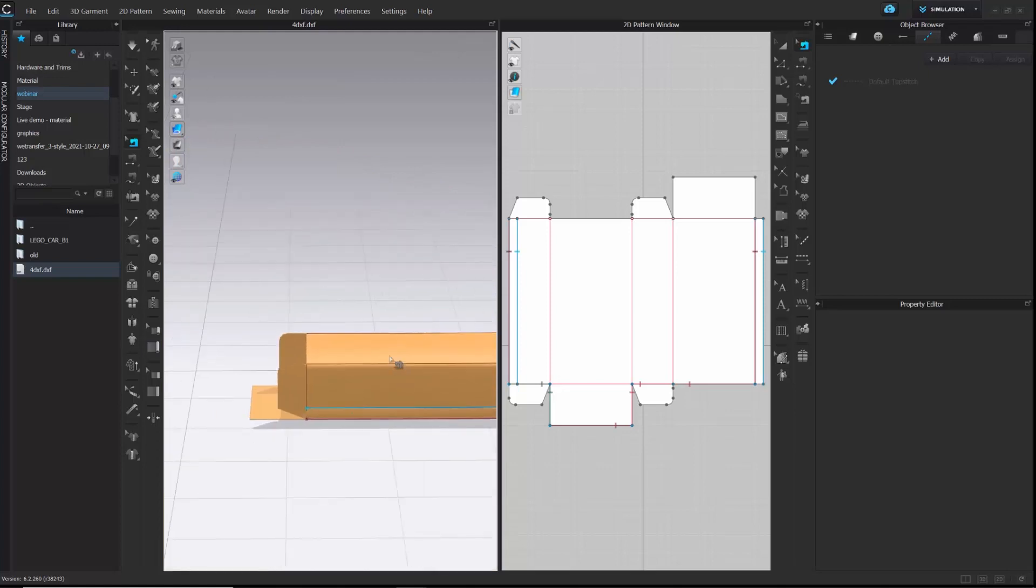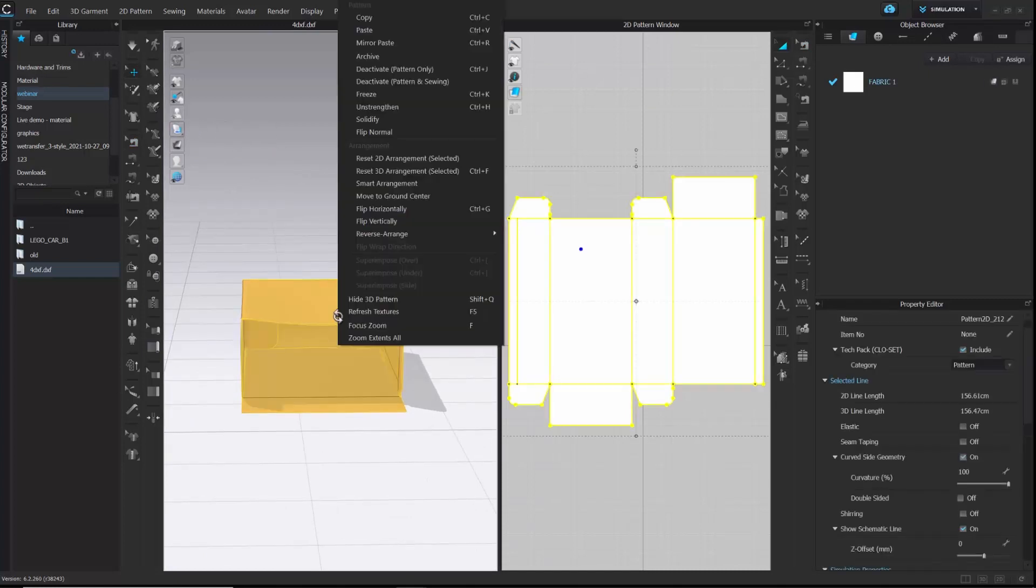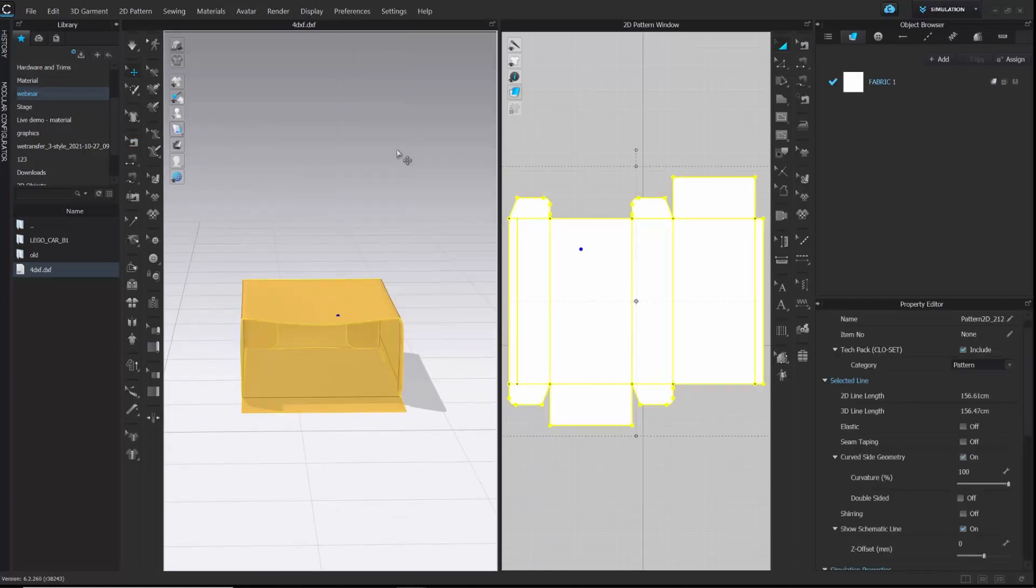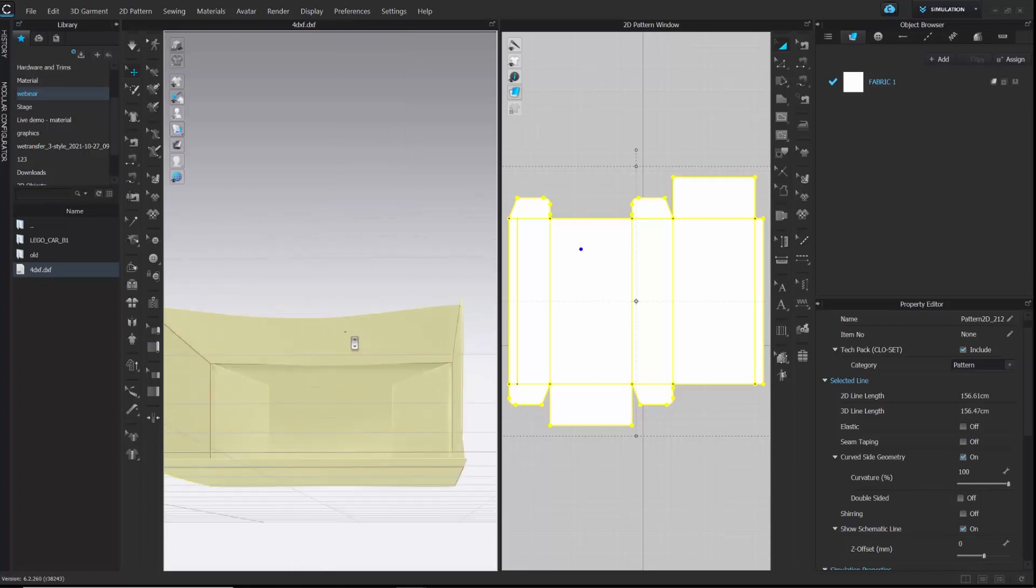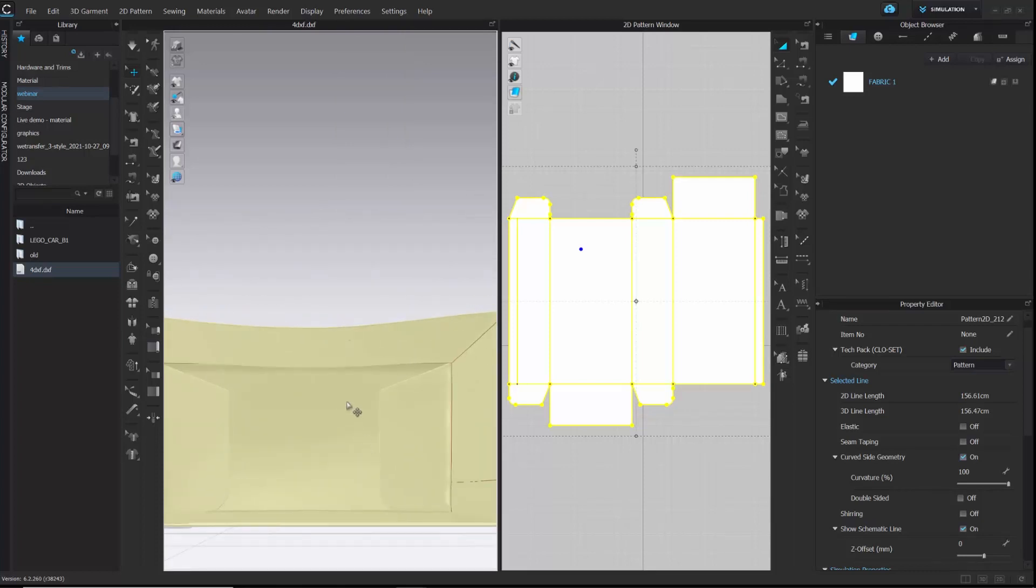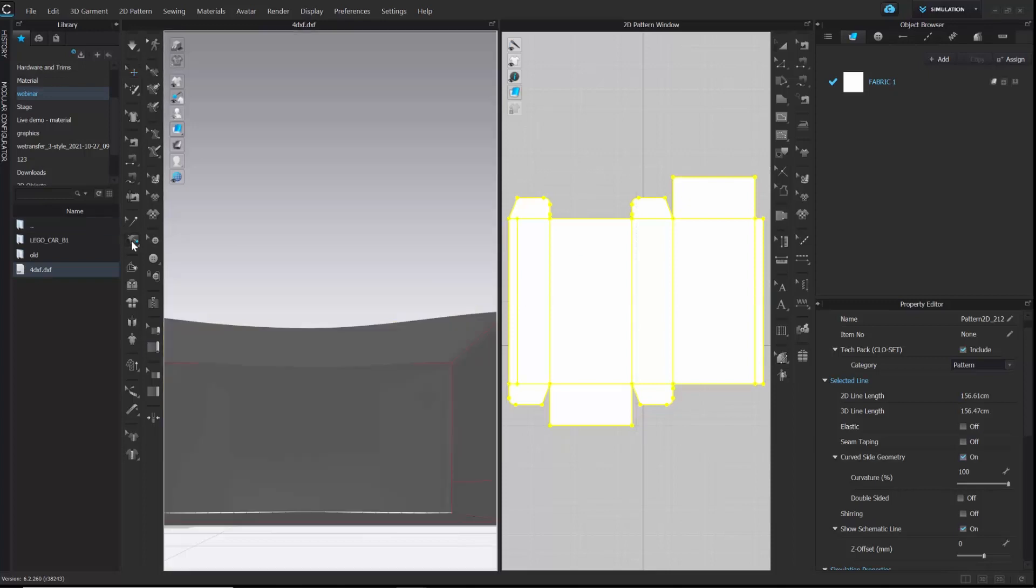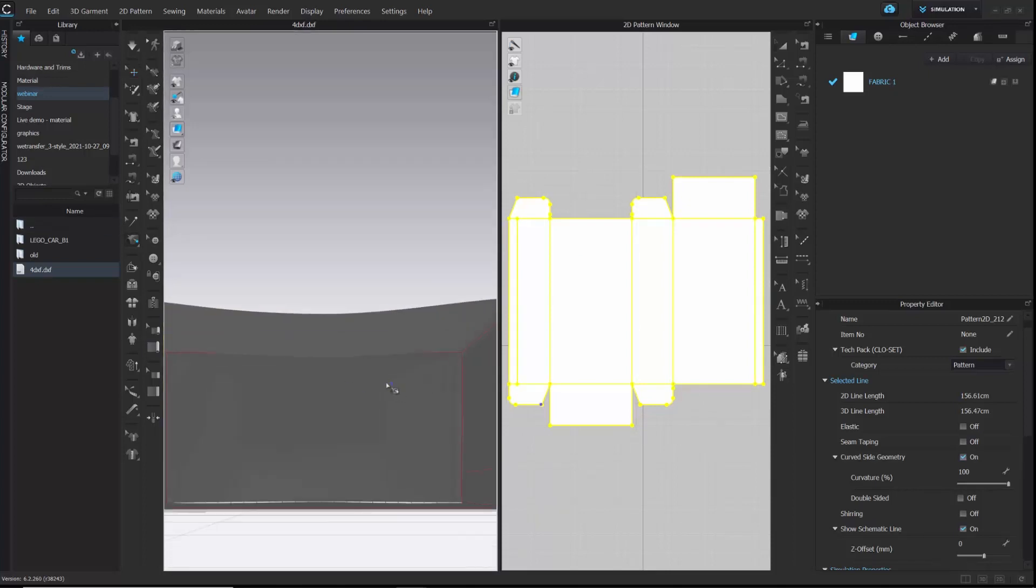Now, let's see the inside view of the package. I am going to unstrengthen it for a better view. You can see the flap edges are not close here. So, I will stick the flat edges to the sides of the package. I will use the tag tool for attaching the flaps. Let's attach all the sides.